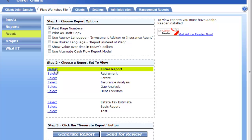You can also narrow down the reports that are generated to those related to just retirement, estate, insurance, or debt freedom. You also have the option to create custom reports, either under Administration where your administrator can do that for you, or if you have permissions, you'll have the option under Settings.